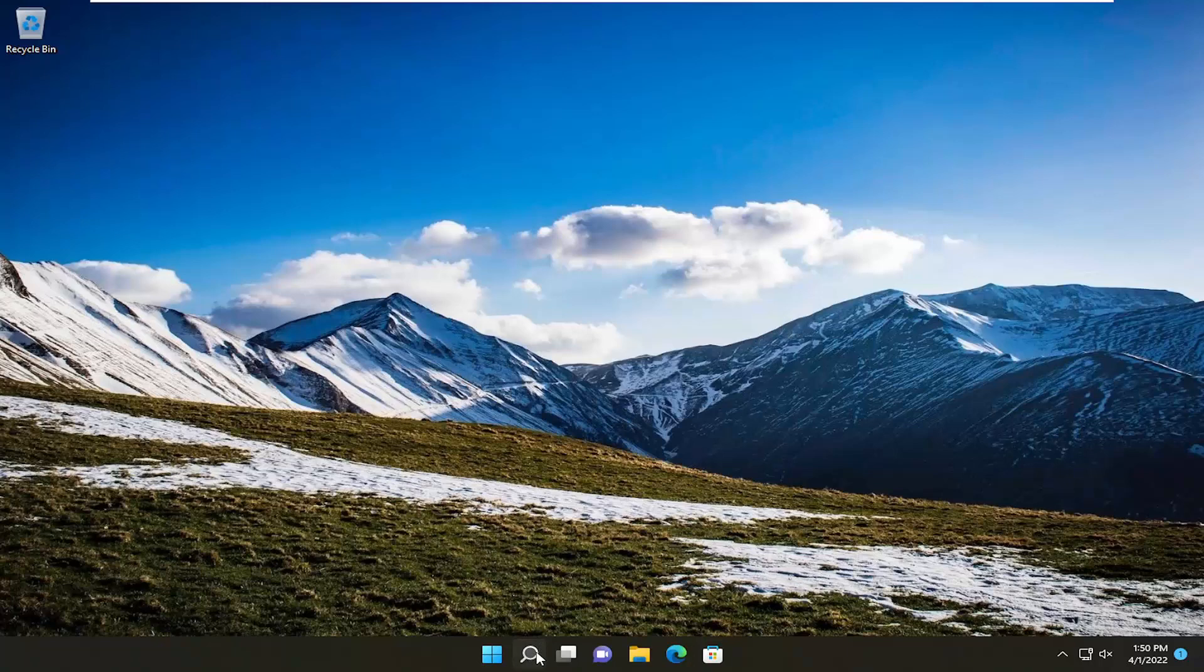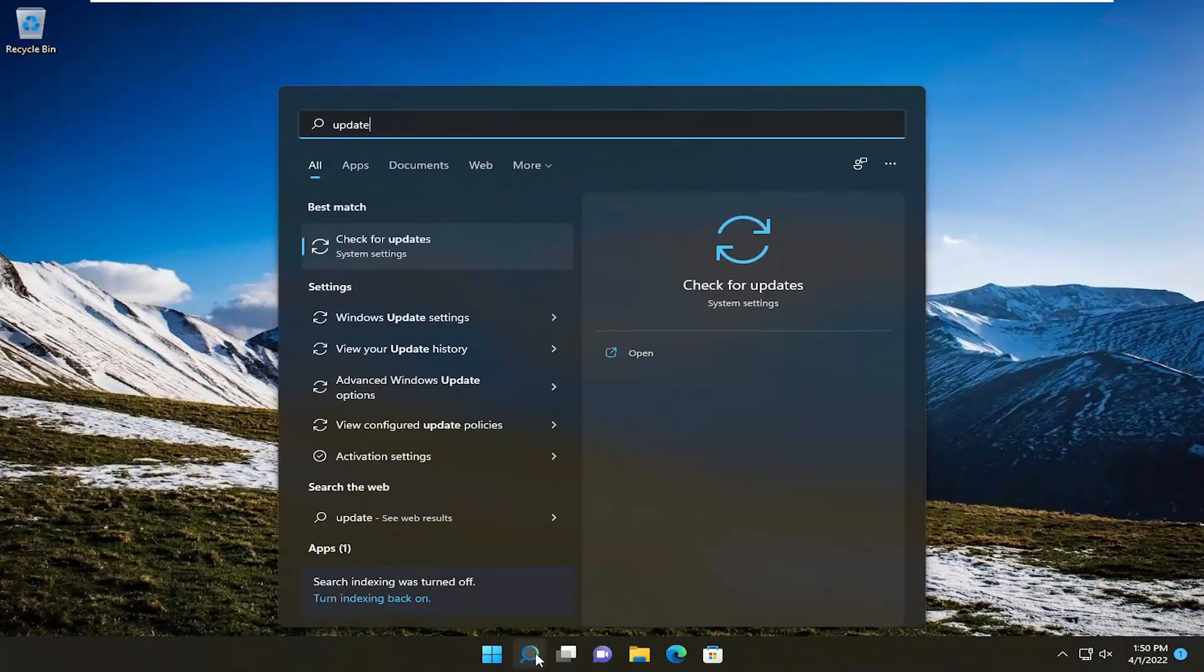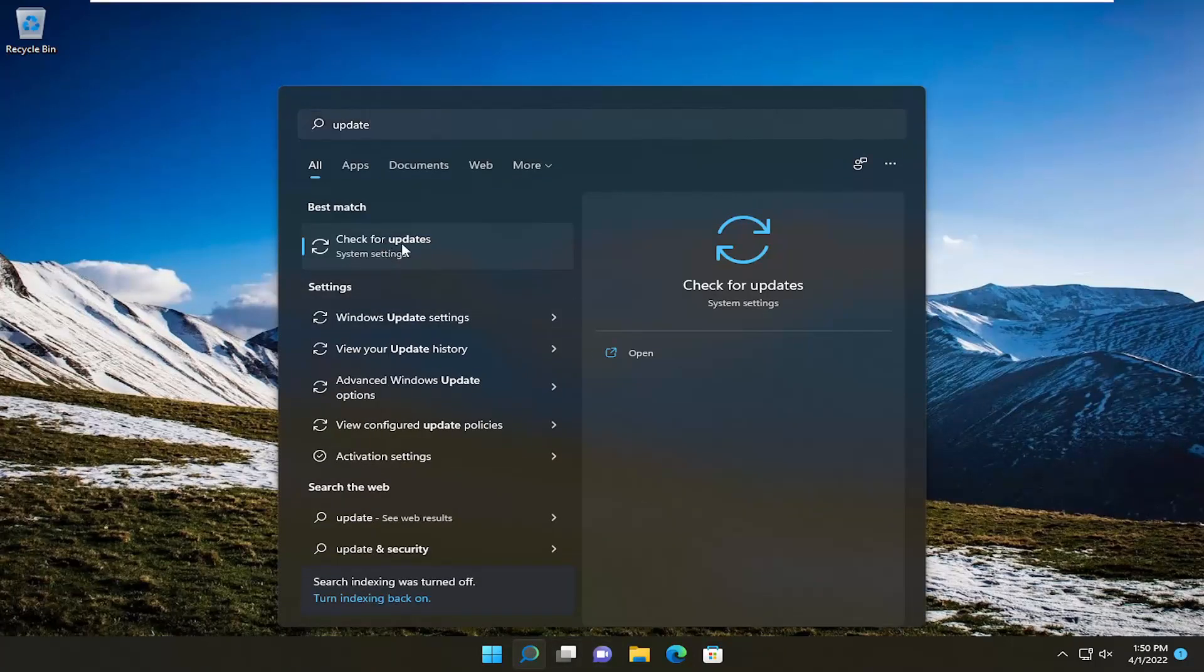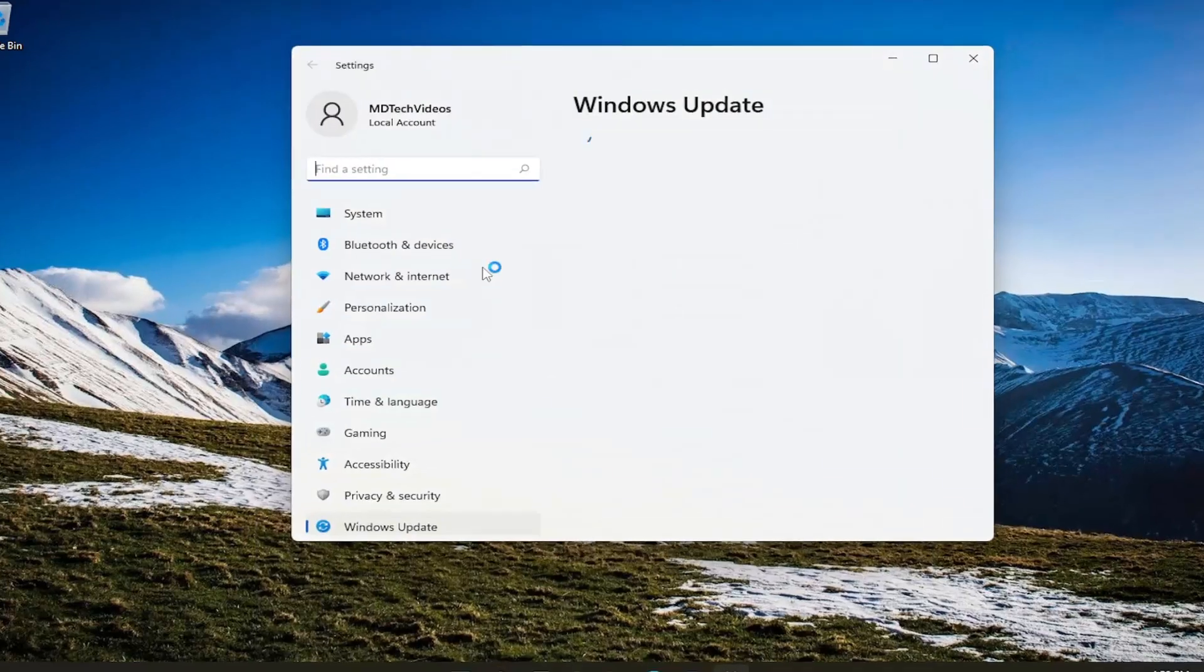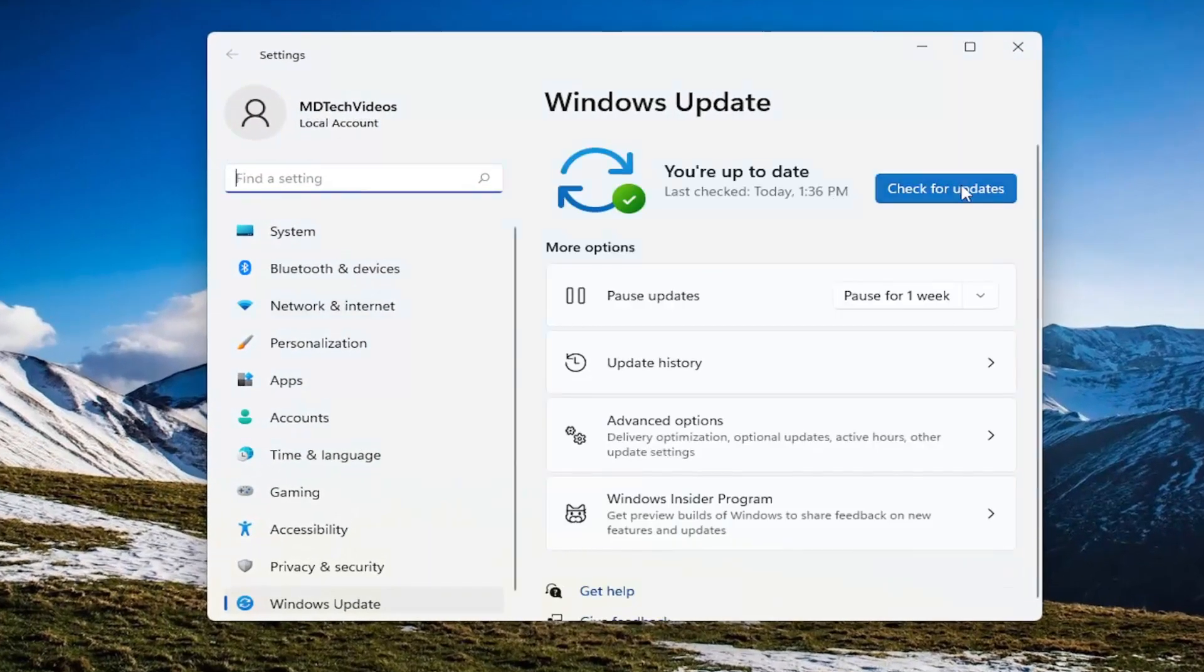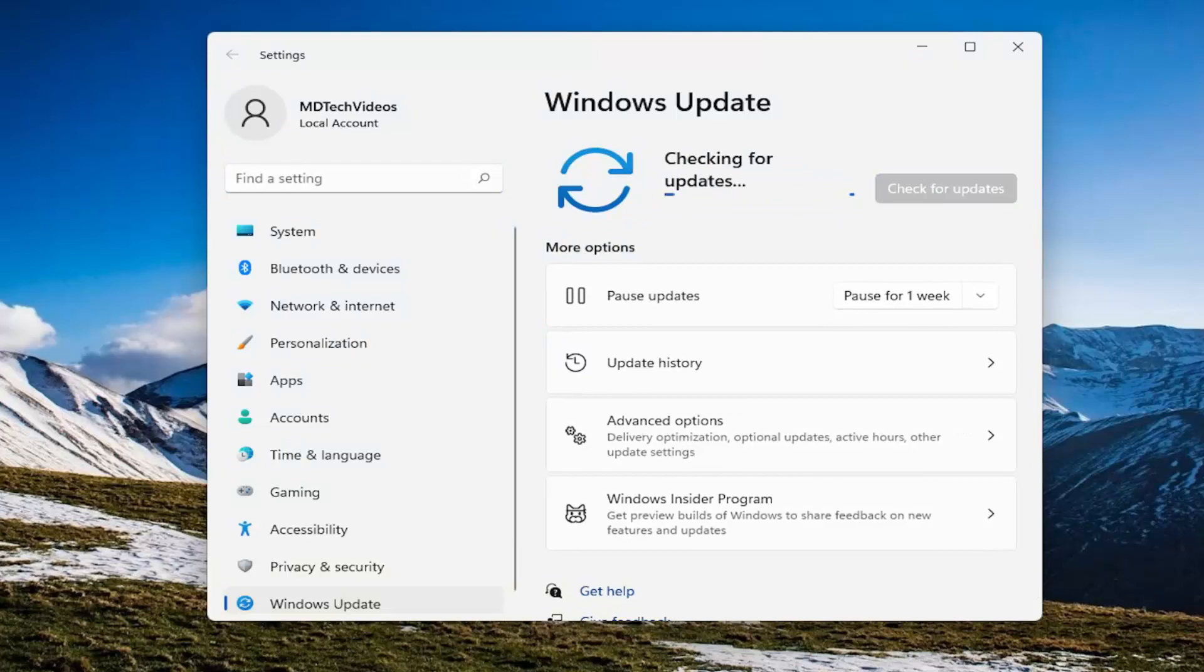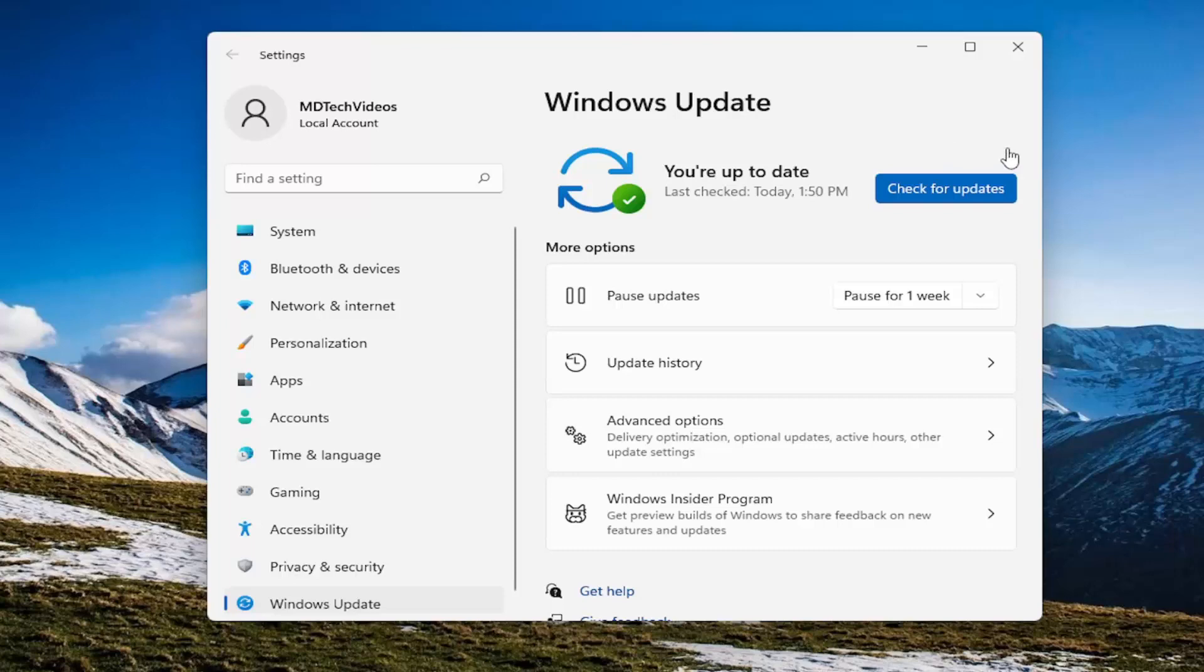And now that we're back into Windows, open up the search menu and type in Update. Best results should say Check for Updates. And if there are any updates to install, go ahead and install them.